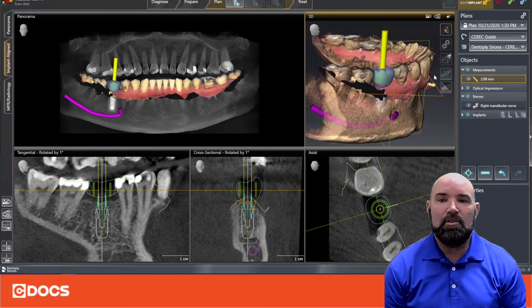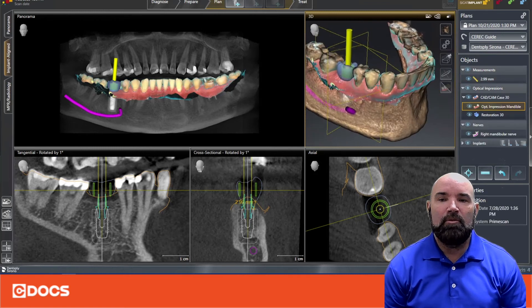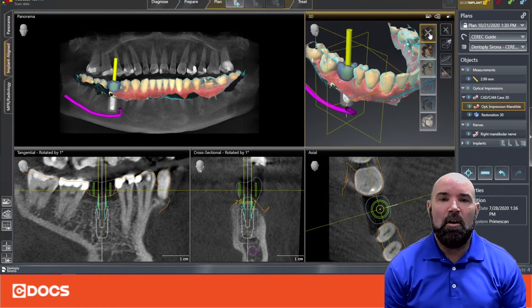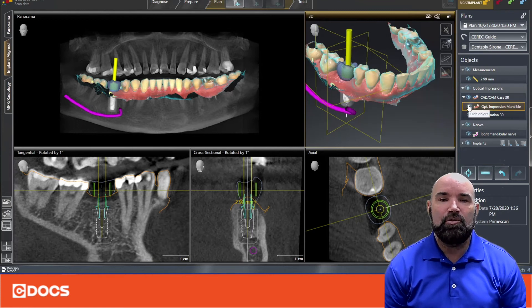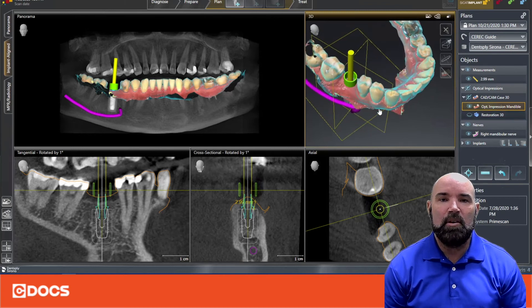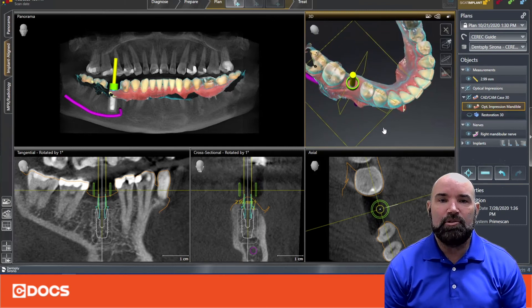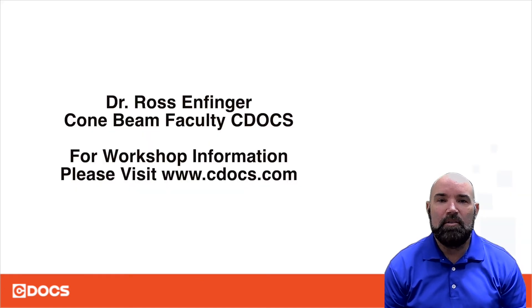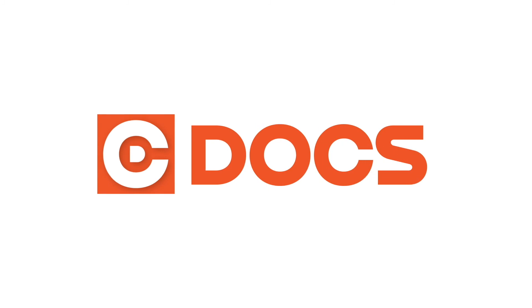One tip I like to use to better visualize this is to go to the viewing window and turn off the CT scan and turn off the virtual restoration. That way you can see the adjacent teeth relative to the sleeve position and make sure you're cleared out. I hope this three-point checklist gives you some help in your virtual implant planning, and we look forward to the next tip of the day video. Thanks for listening.